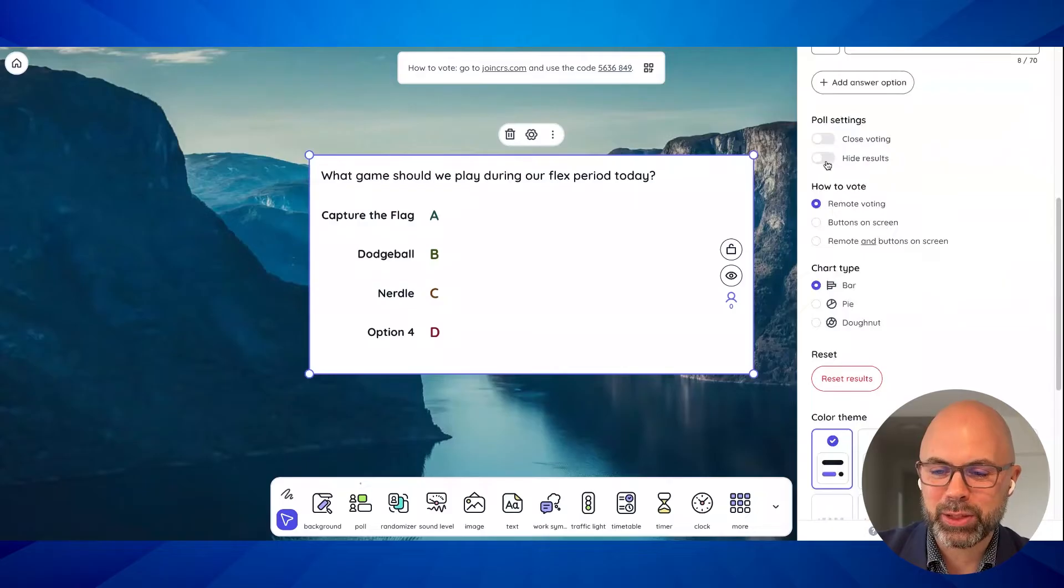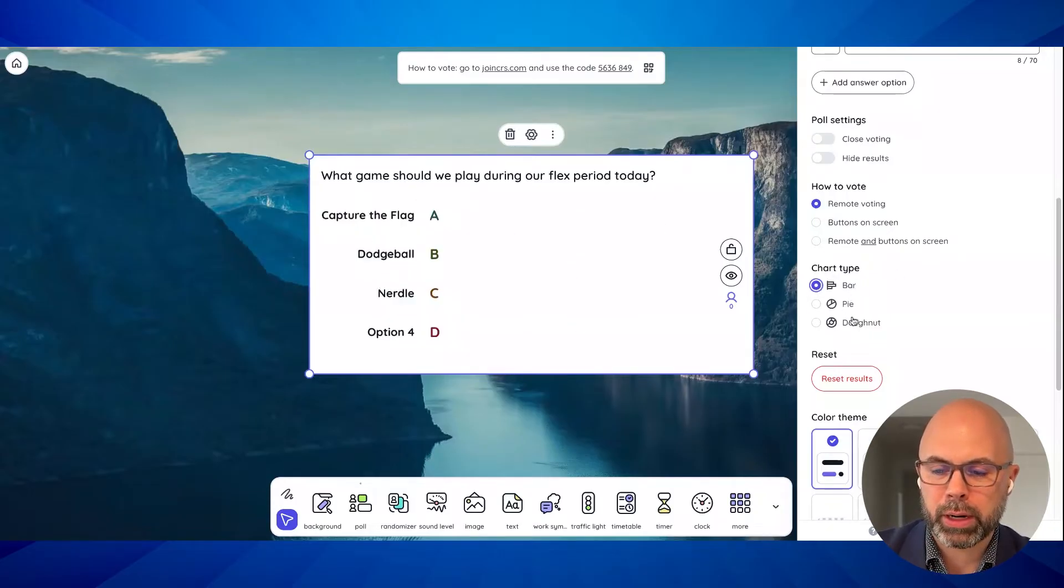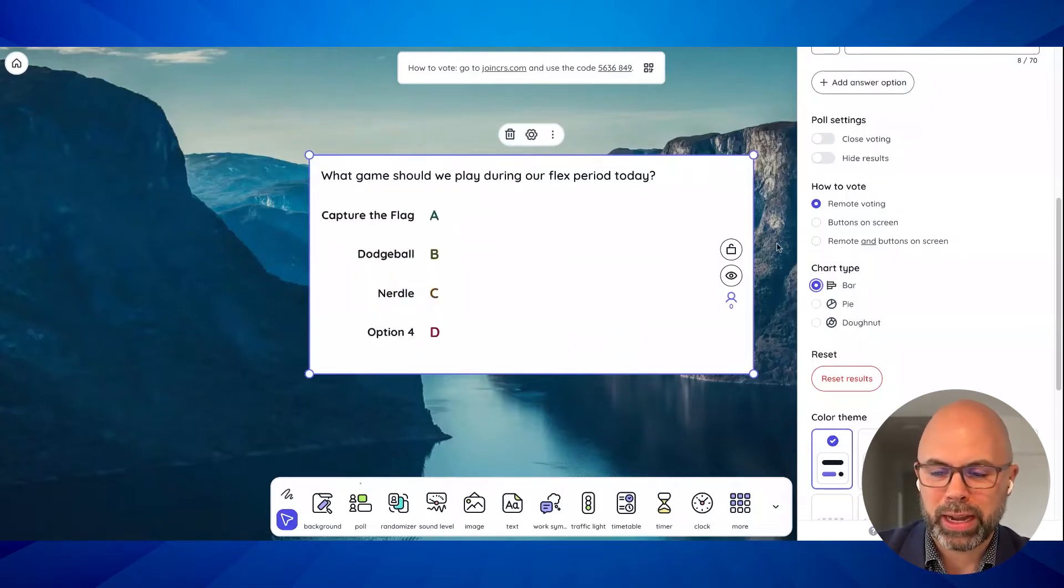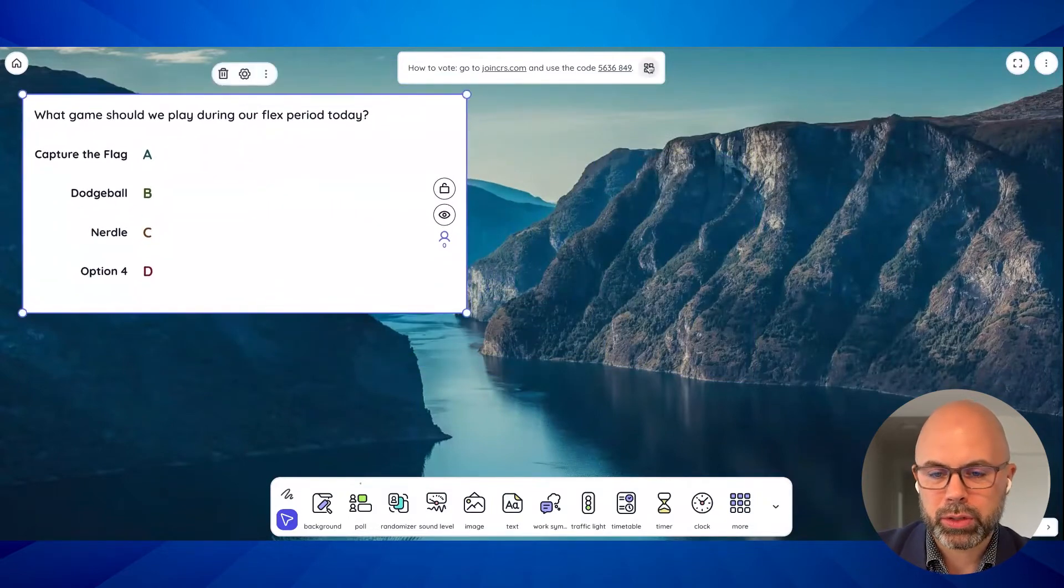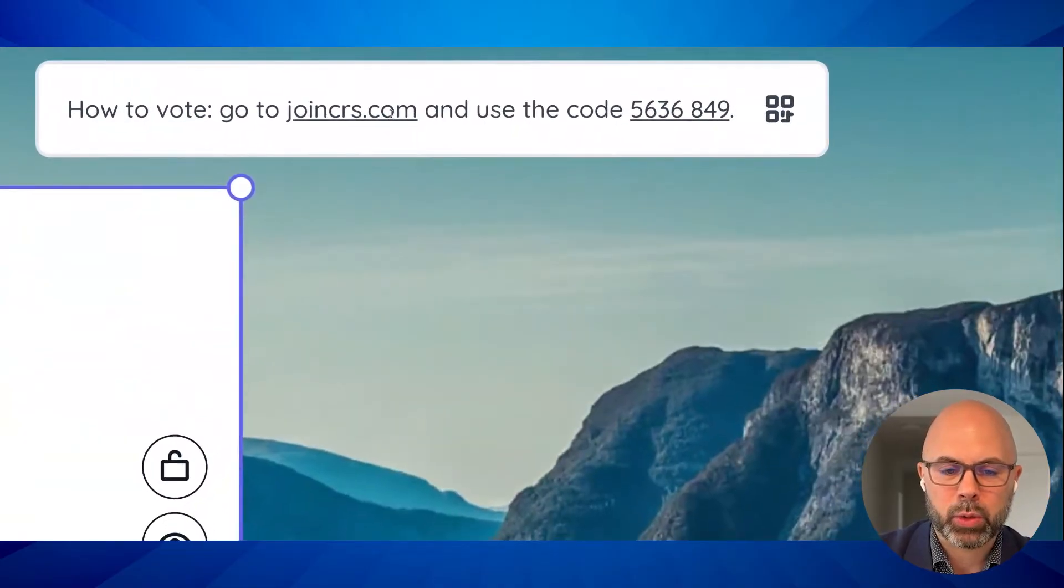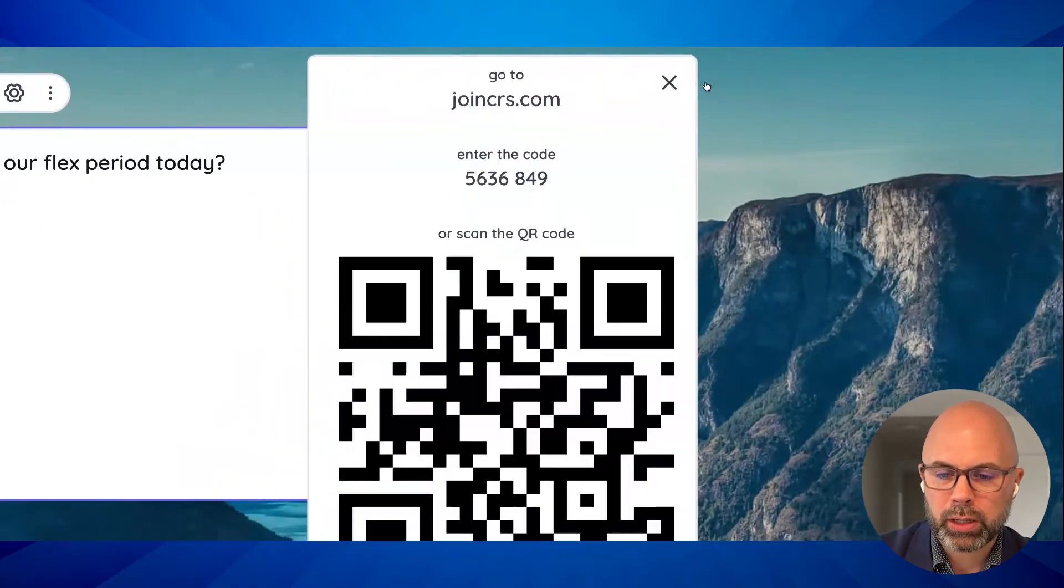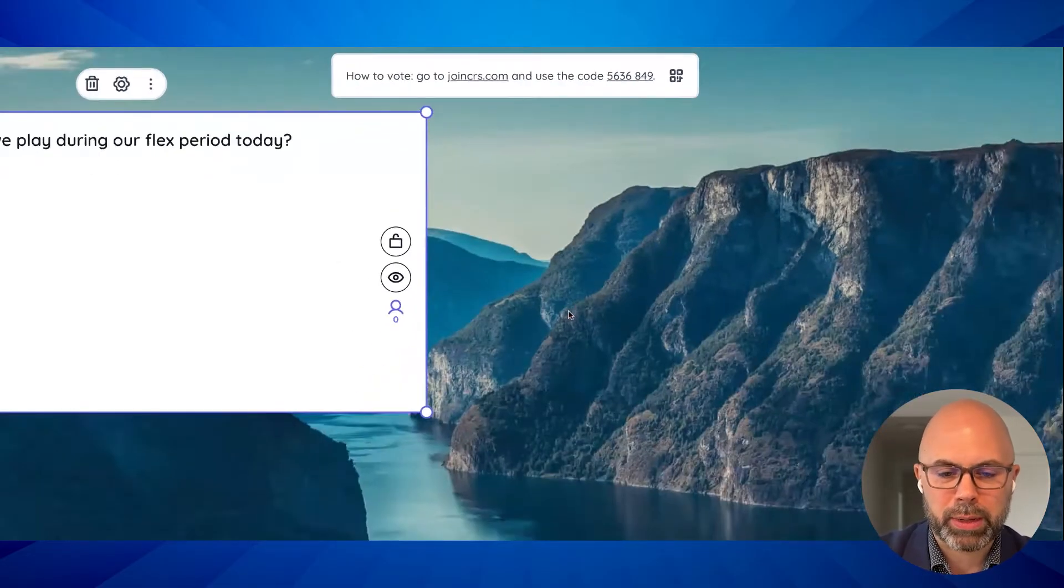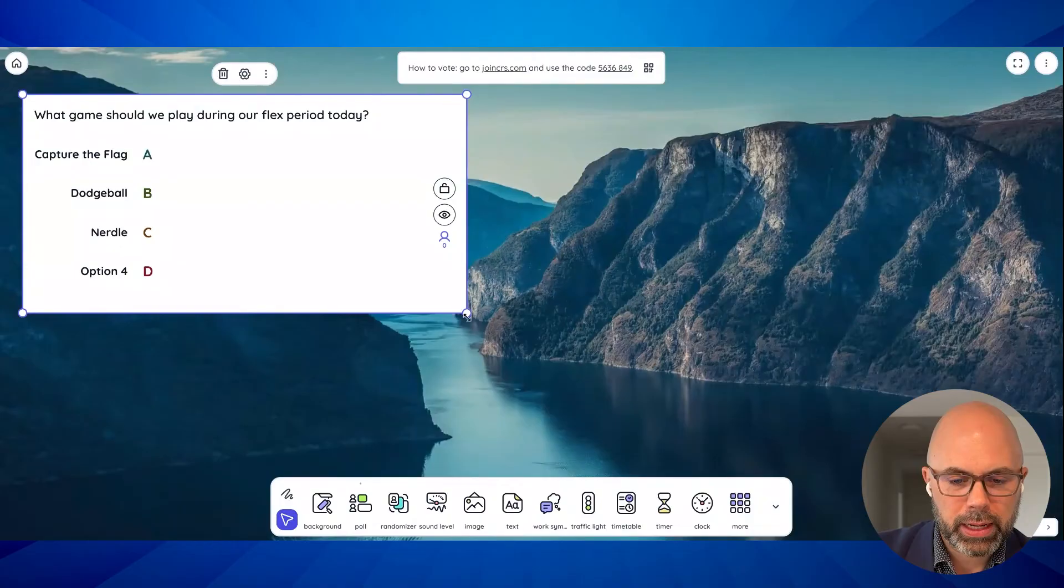So we can close vote, hide results, remote voting, which is they're going to use their device to vote and different types - we've got bar, pie or donut. Let's go with the bar graph. And this is now live. Students can log in at join CRS.com and use this code and then go ahead and vote. And is this a QR code generator? Oh yeah. You can put that up on the screen as well. That's great. So for younger students, it may be helpful, or if you're an iPad class, it may be more helpful to put up the QR code.